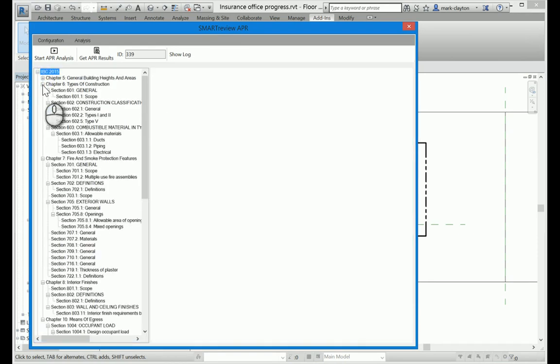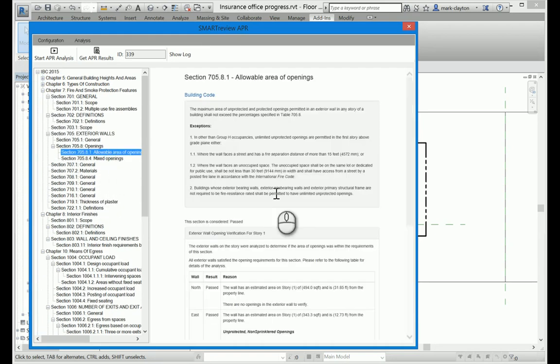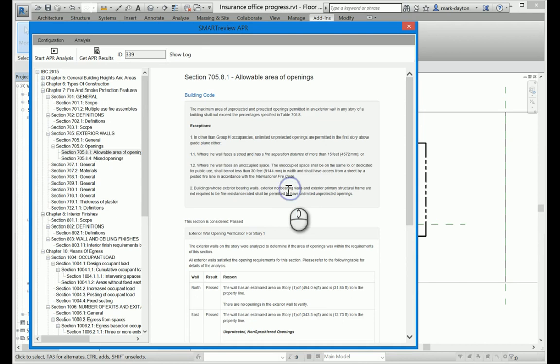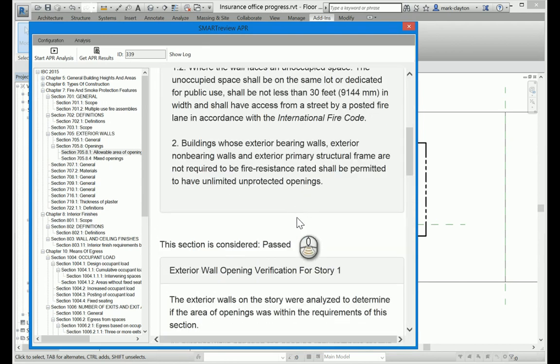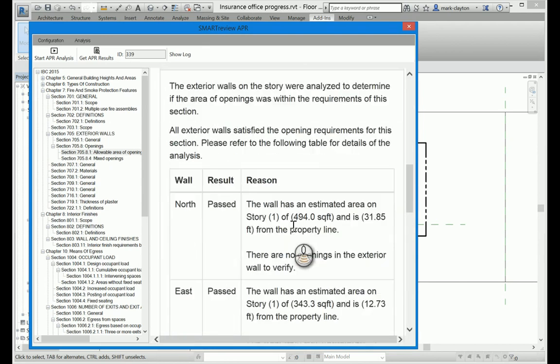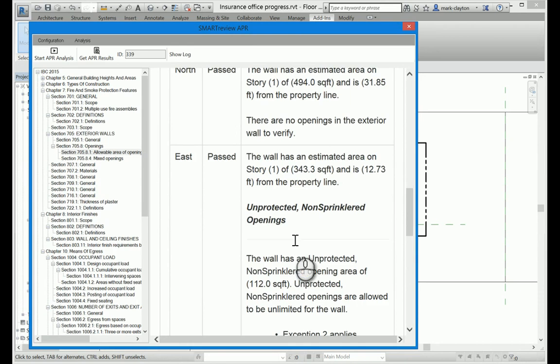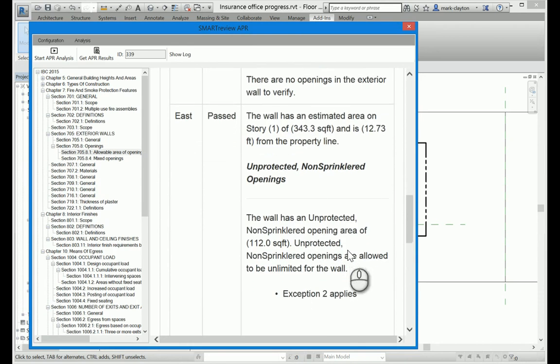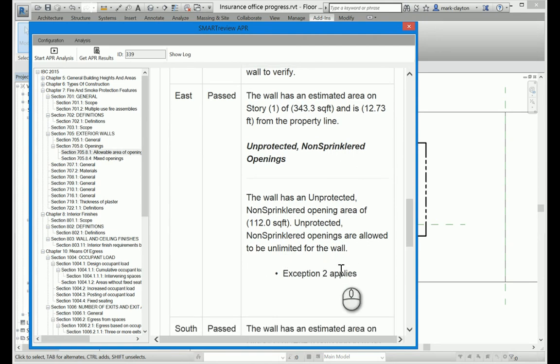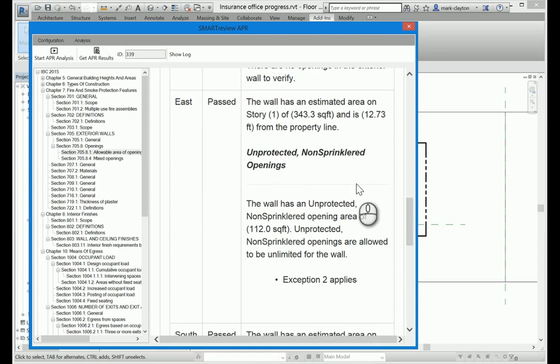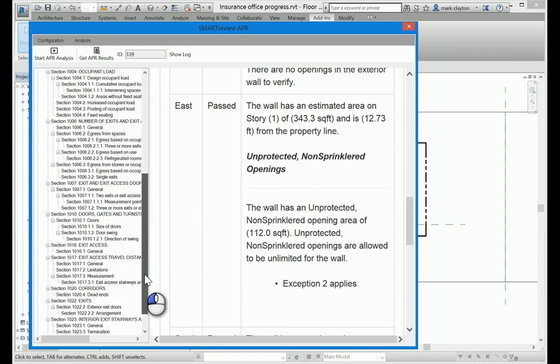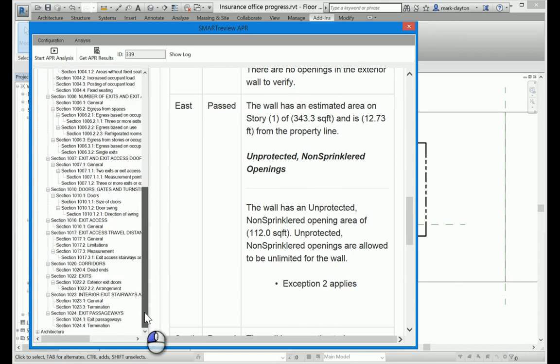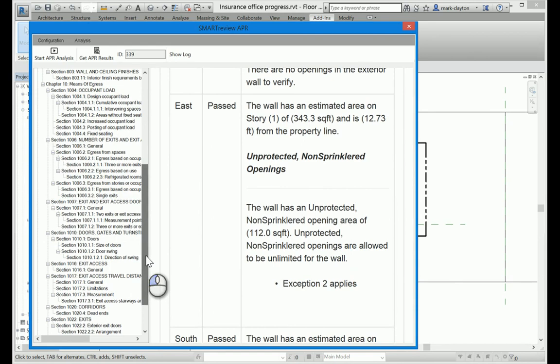Chapter 5, of course, is still fine. And Chapter 7 now passes, so the building works. These allowable areas, we can take a look at that, see what it says about it. And we see that east wall has 112 square feet and unlimited openings are allowed when we're 12 feet away from the property line. So it looks like the building all passes now and we have reached a compliant building.